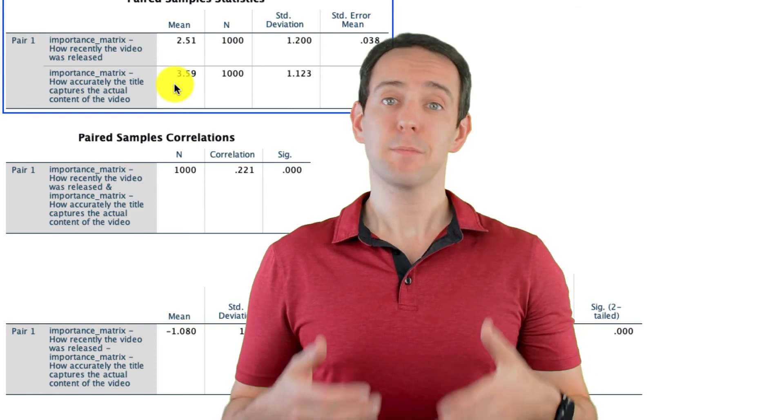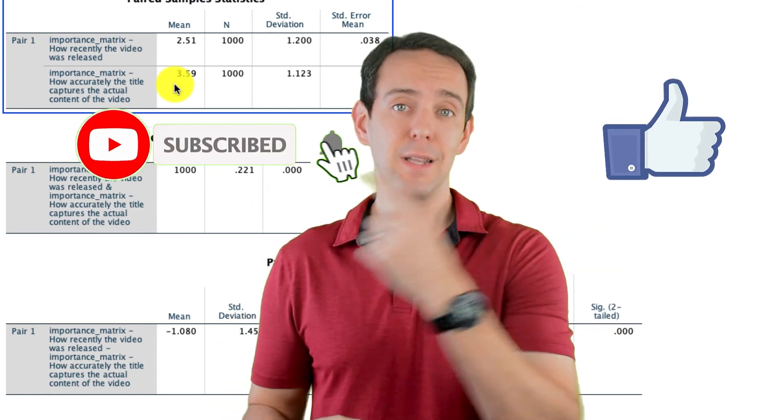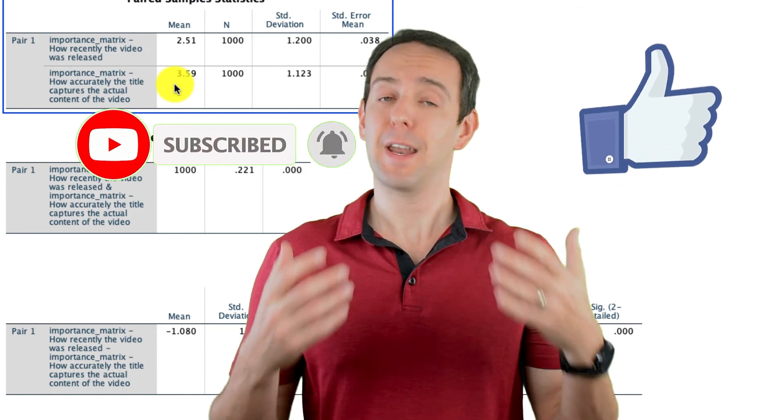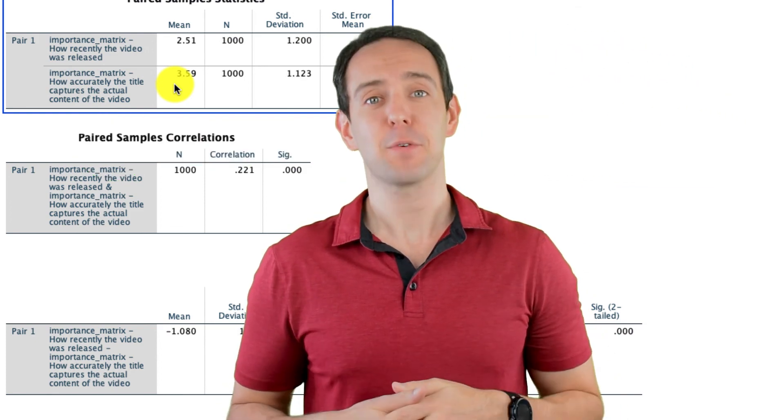Finally, please take a moment to like the video, subscribe to this channel, and click that little bell icon so that you don't miss out on any new content that I put out. Thanks for watching!